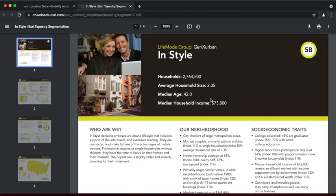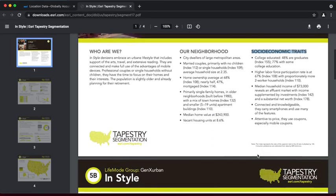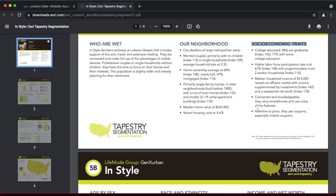A new tab opens with a detailed report of this population segment. When we scroll through the report, we see a wealth of data about this demographic, from socioeconomic traits to income and net worth.